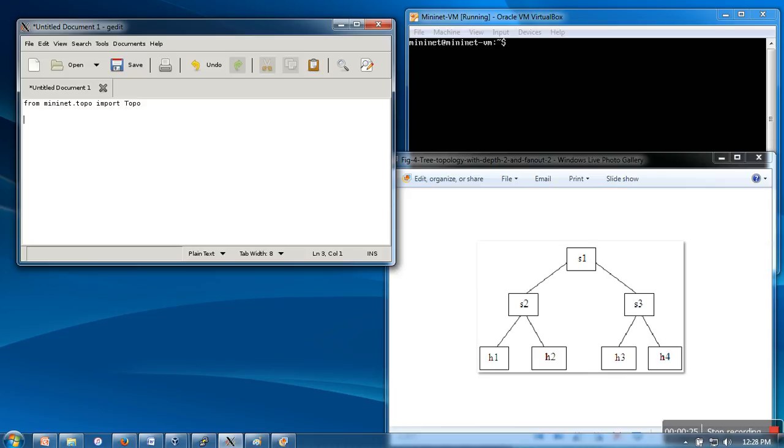We need to create a class and that class has to be a child class of the topo class. So we will create a class tree and we will make it a child class of topo.